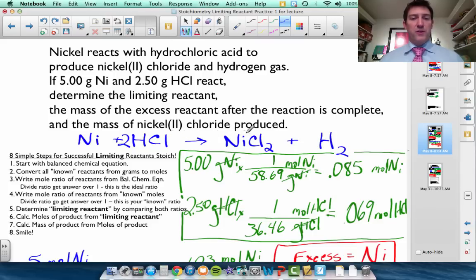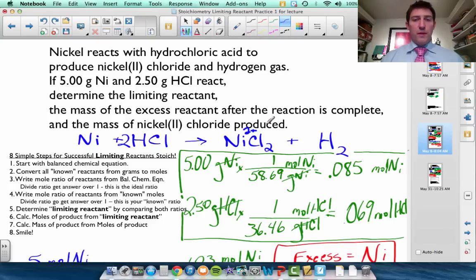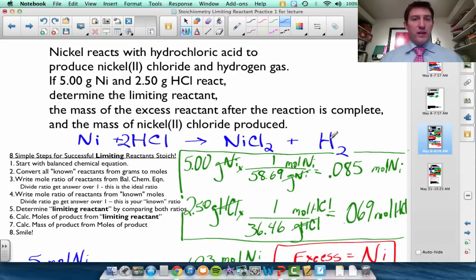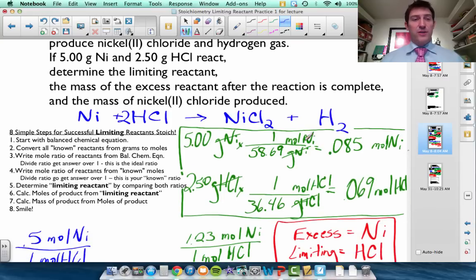Remember that nickel 2 chloride means nickel 2 plus. When I look up the oxidation state for chlorine on my periodic table, chlorine is 1 minus. In order for the 2 plus and 1 minus to balance out, I have to write NiCl₂. Some people think that 2 should be the subscript for nickel — don't make that mistake. Also remember that hydrogen gas is diatomic, so it must be written as H₂.